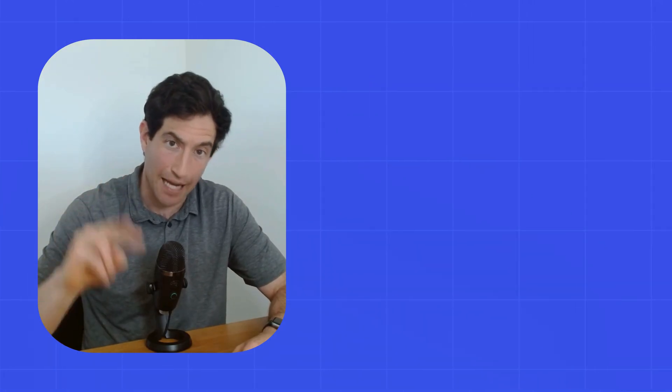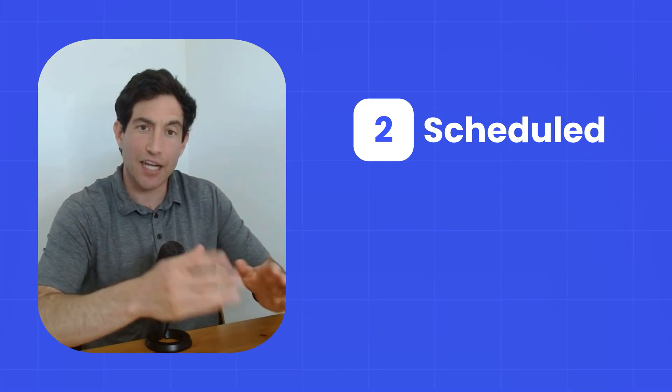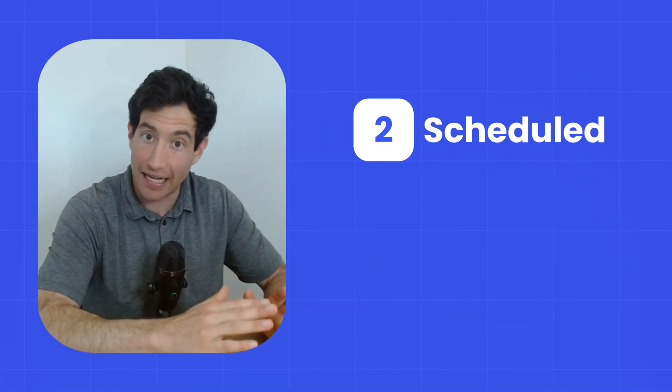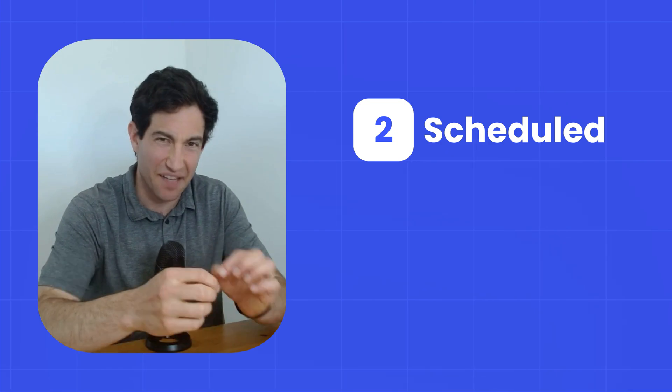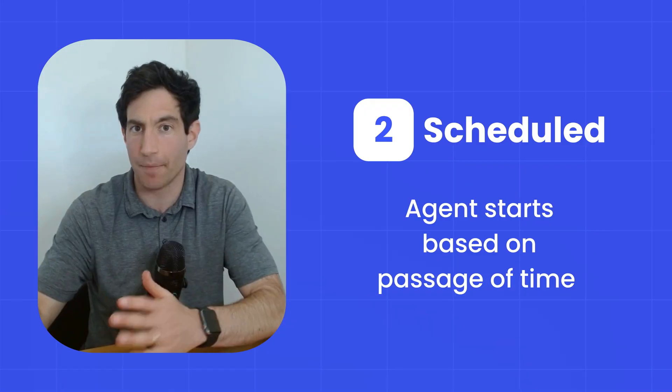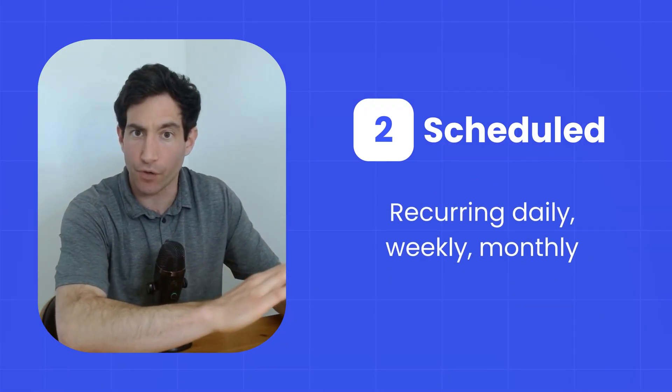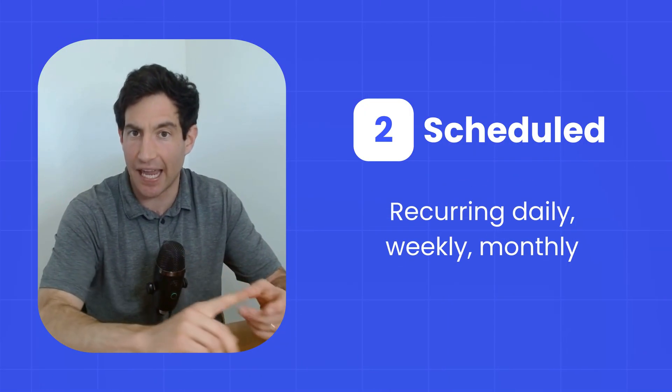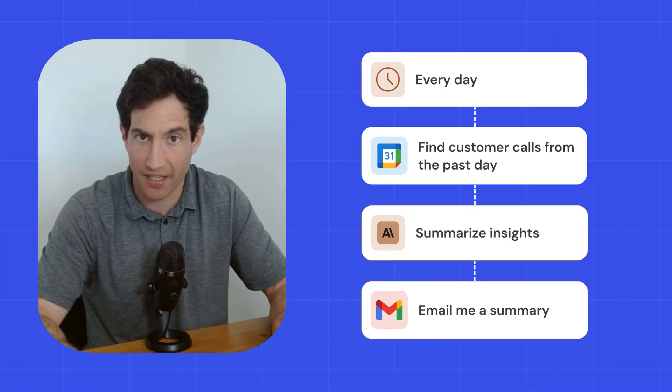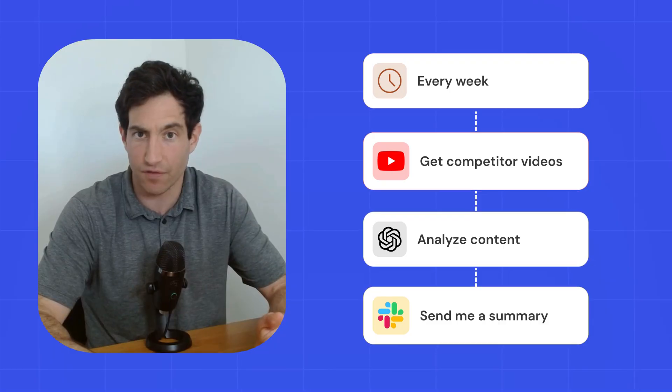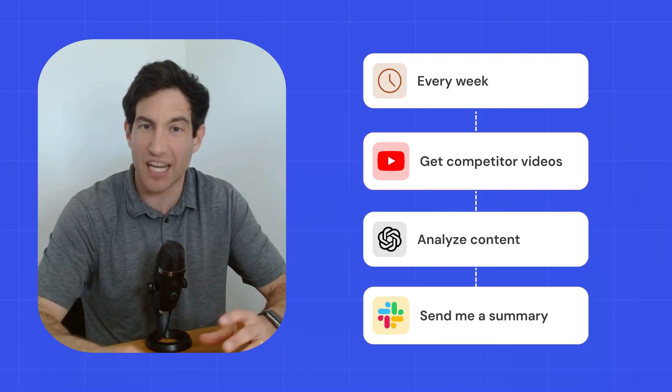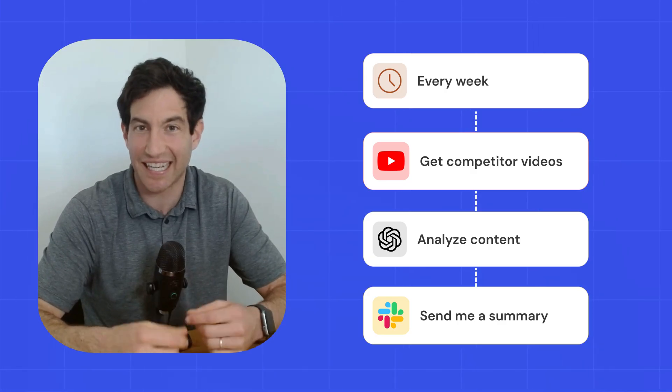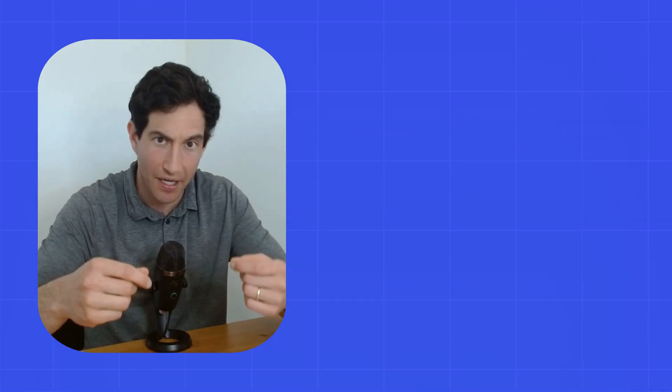The second type of trigger is a scheduled trigger. And a scheduled trigger will trigger automatically, but not based on a specific event, but just based on the passage of time. This is really useful for recurring things that happen every day, every week, or every month. For example, every day, give me a summary of all my customer calls from the past day. Or every week, give me an analysis of what my competitors are posting on YouTube. And you set up a scheduled trigger, much like you would set up a recurring event in a calendar system to tell your agent to wake up when that time of day or day of week happens to hit.